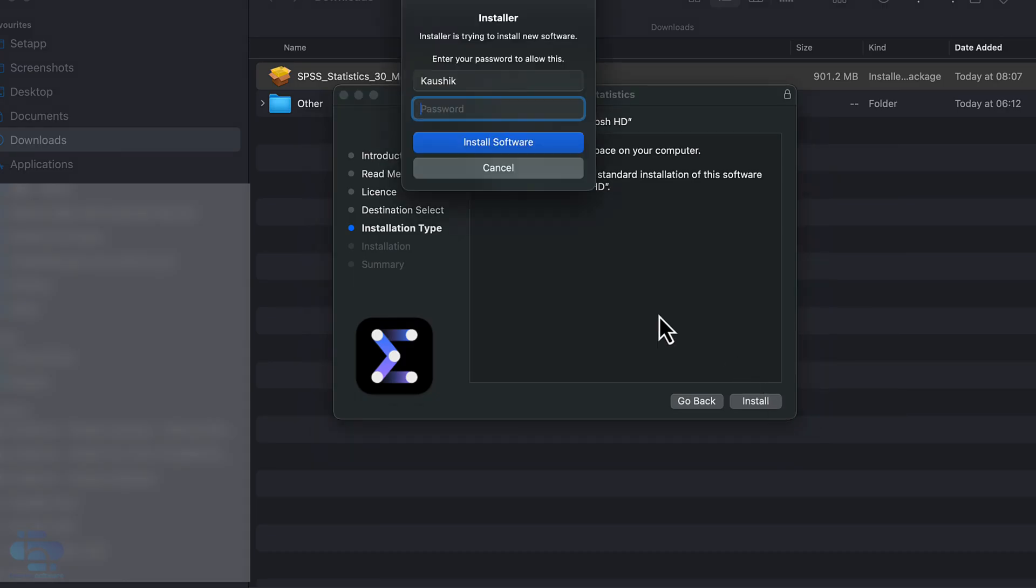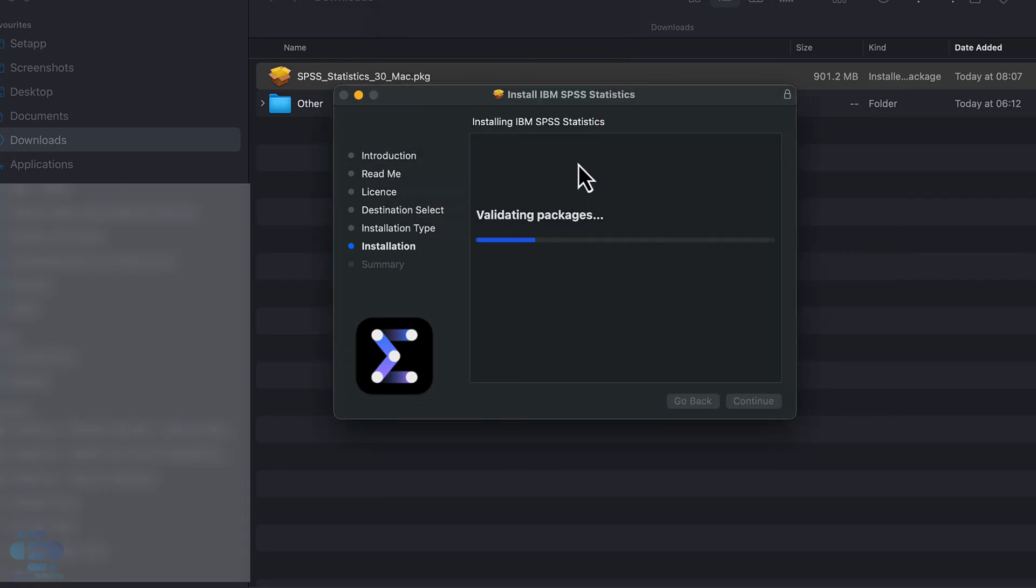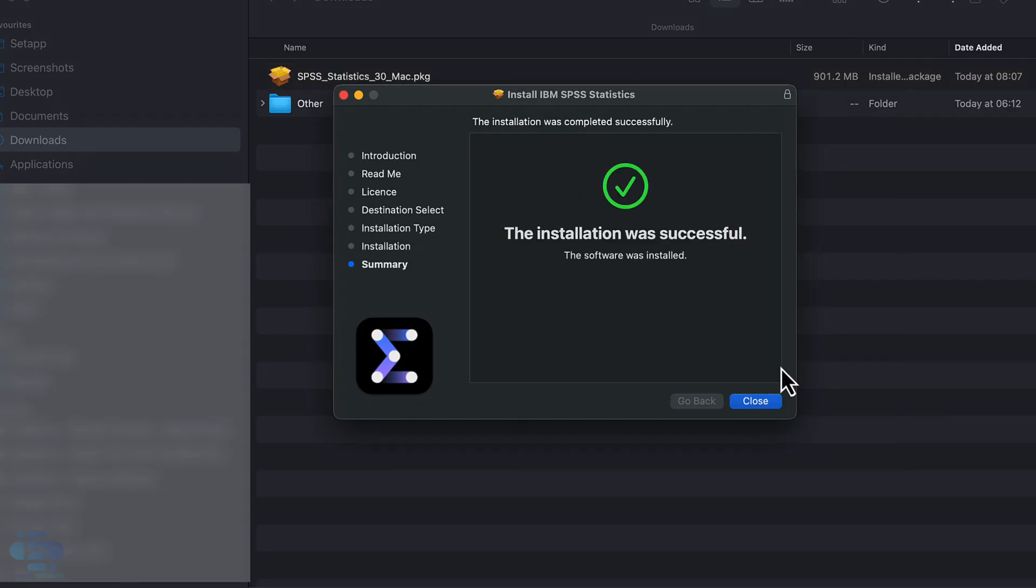Press install and enter your Mac username and password and press install software. Once the installation's finished, we've speeded it up here, you will see this message showing that the installation was successful.